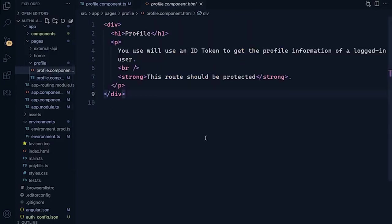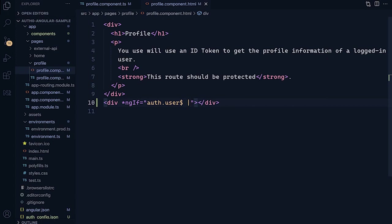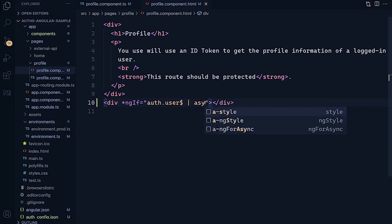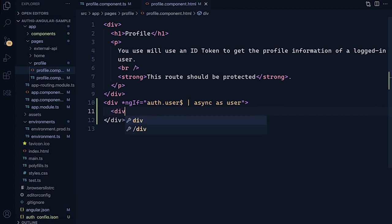Now let's go over to our HTML file and display the user information. What we're going to do is create a div with an ngIf, and we're going to use the async pipe here for the user. So we do auth.user with the async pipe, saying async as user — we're waiting until the user is available to us. Now let's add a bit of styling: we're going to add another div and use some Bootstrap classes.